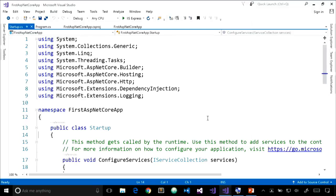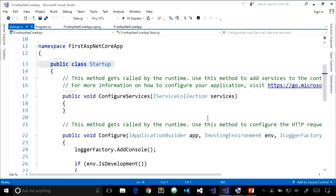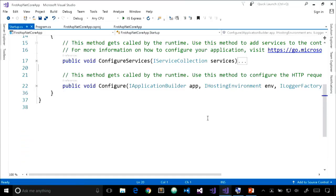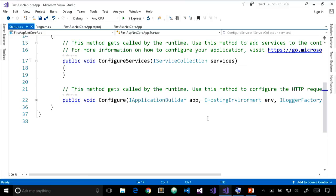Let's look at the Startup class. One of the first things you'll notice is that Startup is just a plain class — no interface implementations, no inheritance — but there are two specially named methods the host looks for: ConfigureServices and Configure. ConfigureServices allows us to configure services for our application. Services are components intended for consumption in our application, sometimes by middleware, controllers, filters, and so on. Services are made available through dependency injection, or DI.